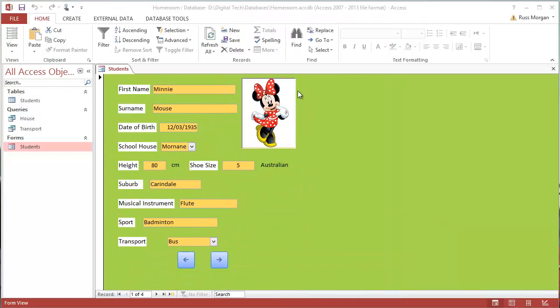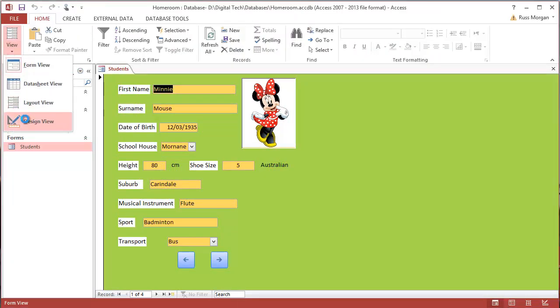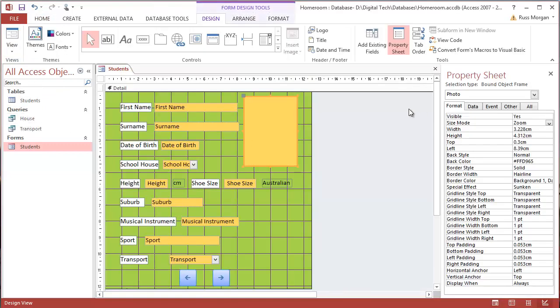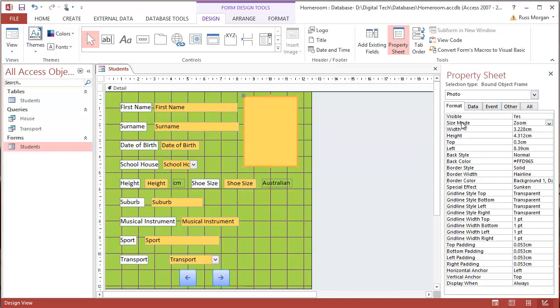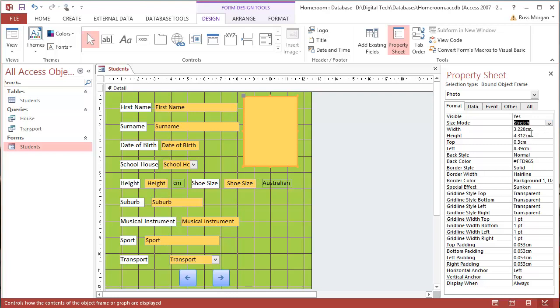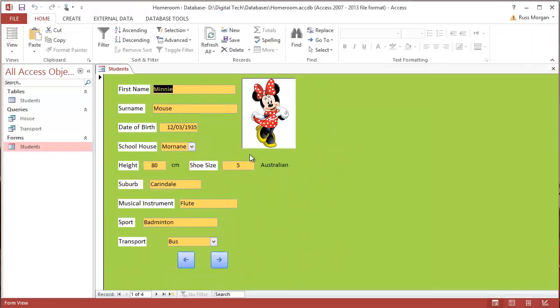Okay, the other thing you can do if this still doesn't quite fit. If you click and go back into design view this time, click on the box, click on property sheet to open it up and you can see over here it says size mode and if you change that from zoom to stretch and then flick back, you'll see that it perfectly stretches to fit that window. That's the other way of doing it.